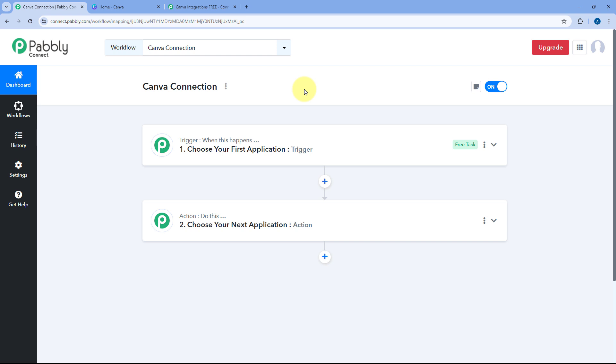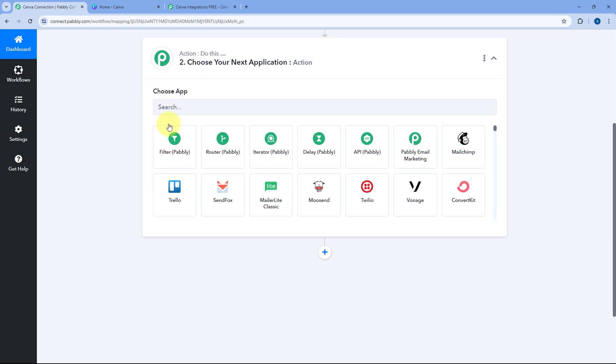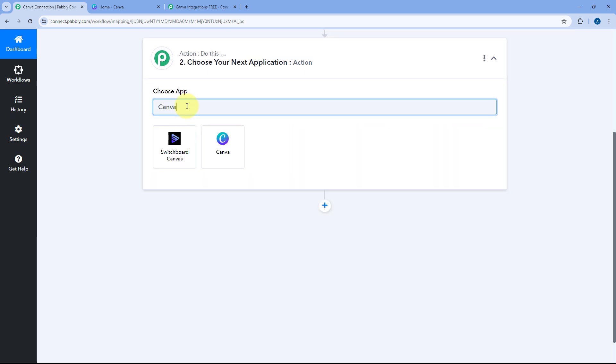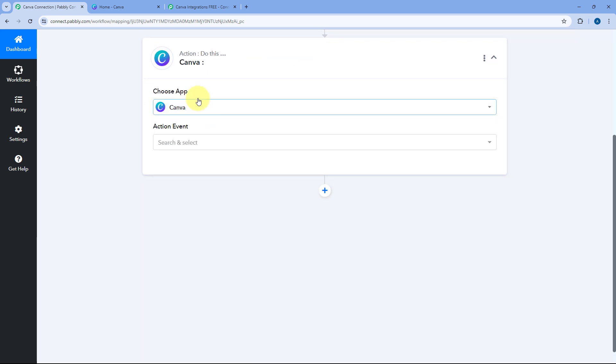I have created a workflow inside Pabbly Connect, and in this workflow we will start with the action step. In 'Choose App' we will search for Canva and select it.